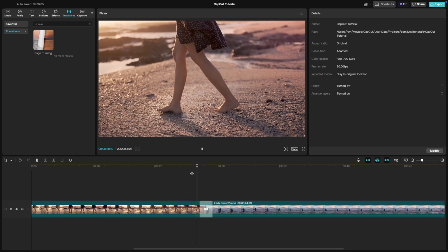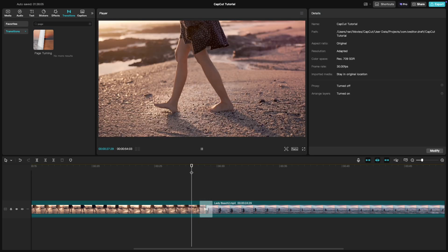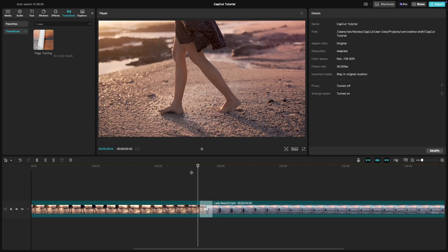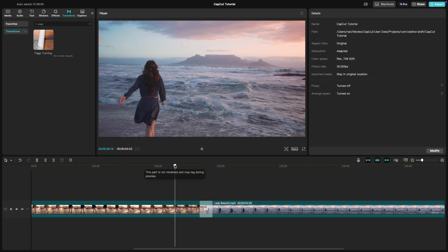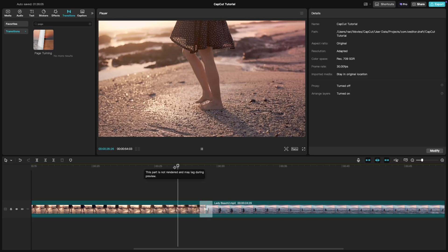And that's it. Adding a page turnover transition is quick and easy, and it's a fantastic way to elevate your edits.